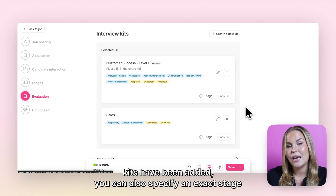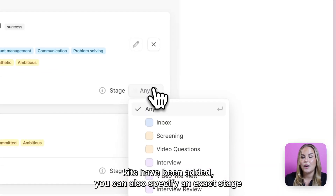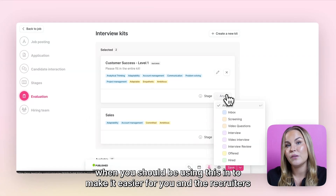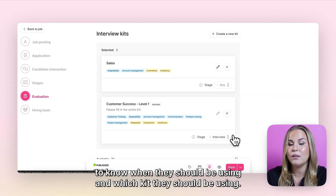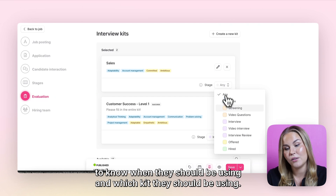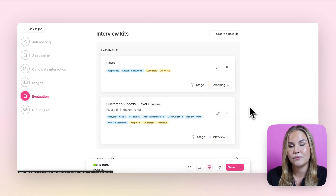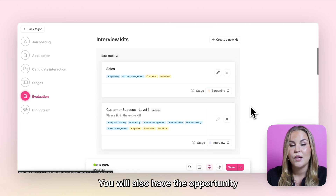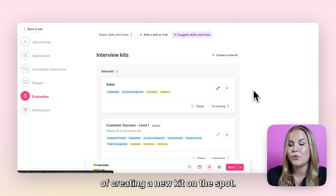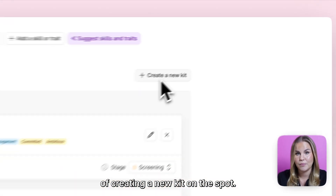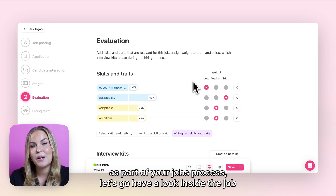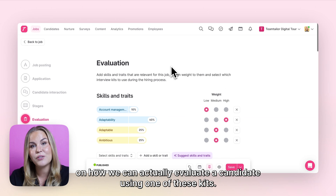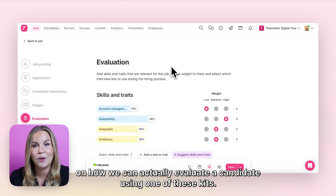Once all of your interview kits have been added, you can also specify an exact stage when you should be using each one, to make it easier for you and the recruiters to know when and which kit to use. You will also have the opportunity of creating a new kit on the spot. Now let's go have a look inside the job at how you can actually evaluate a candidate using one of these kits.